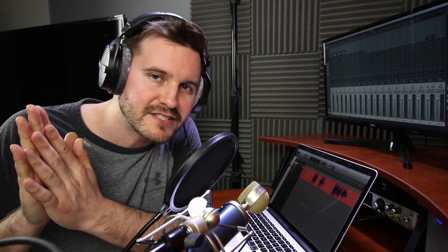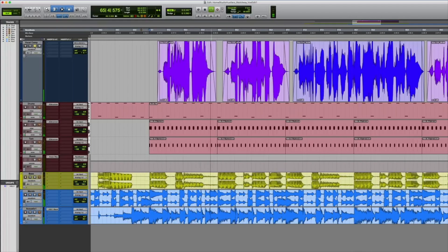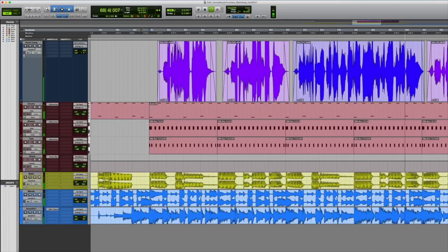Let's jump into tuning vocals in Melodyne Studio. We have our vocal right here in this top track. This is what we got so far: "Maybe I should walk away. Maybe I should let it happen. And now she's asking me to stay, we'll go all the way, and I love the action."